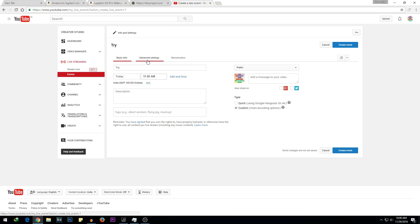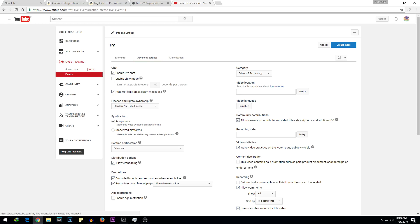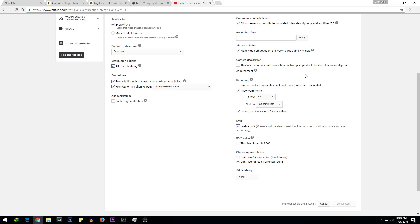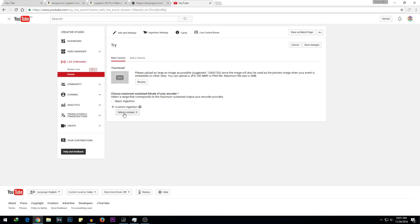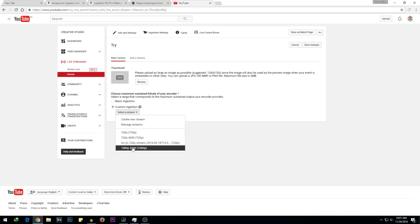You can also change some advanced settings. Then click on Create Event. It will say your changes are being saved. The most important part of the live stream setup is here — you have two options: Create New Stream or Manage Streams. You may not have as many options as I do because I've added them personally.